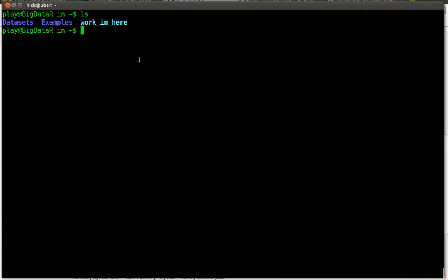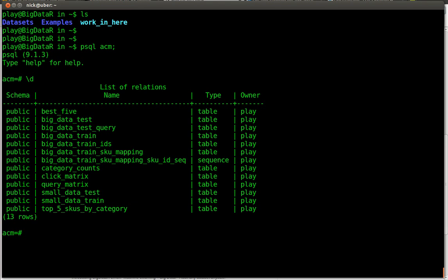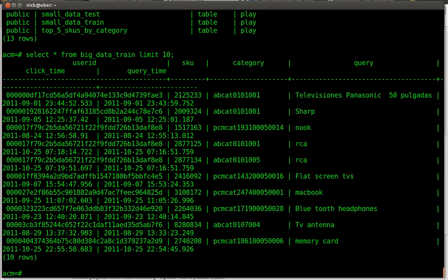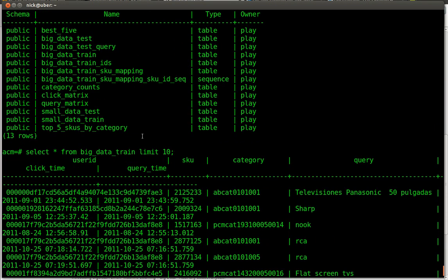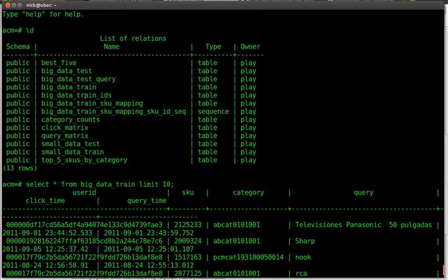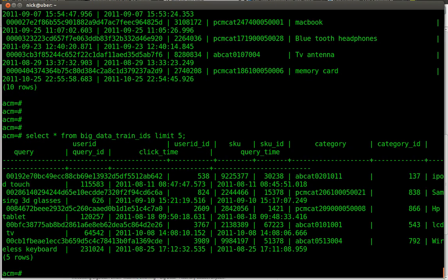While that's running, I actually want to go to the database and show you what's inside that. So to get into the database, you just run PSQL, ACM, hit return. And now we're inside the Postgres database. If you do a backslash D, you can list all the tables there. And you can see here's all the tables that are preloaded into the Postgres instance. And we can just peek in the data at some of these. So you can see we have the user ID, skew, category, all that stuff.